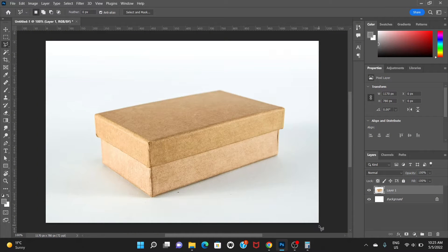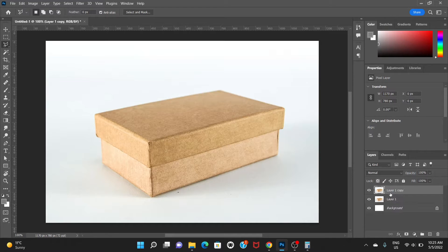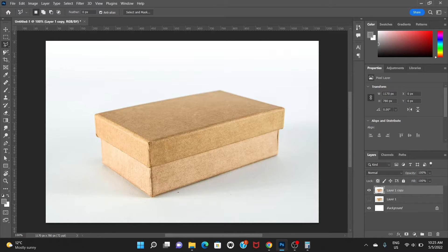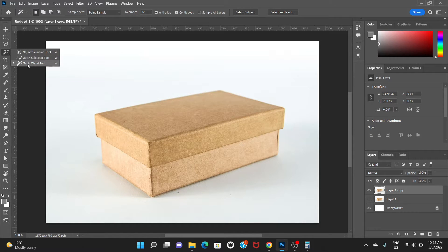Welcome everyone. In this video we're going to add reflection to this box, so let's get started. First I'll create a duplicate layer by pressing Ctrl+J, then hide the original image. Now choosing the duplicate layer, I'm going to click the magic wand tool and click.